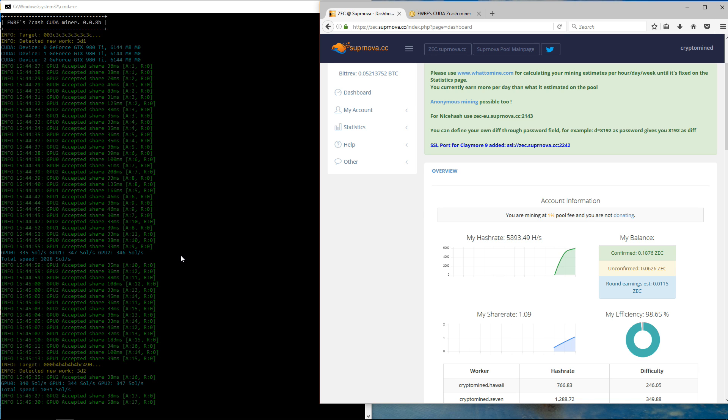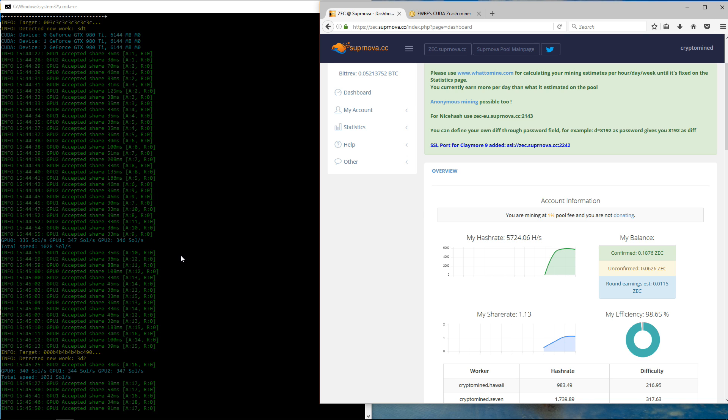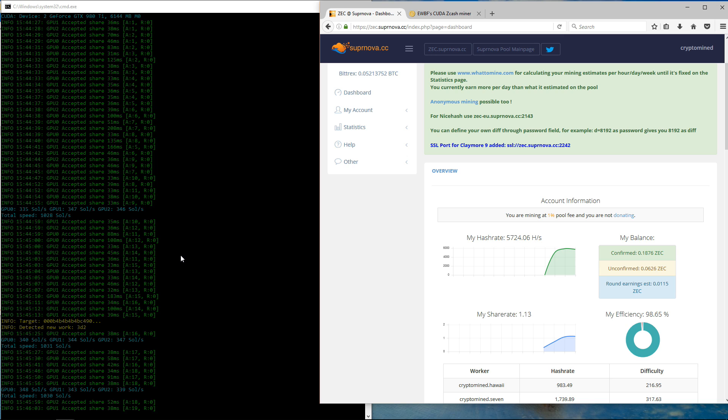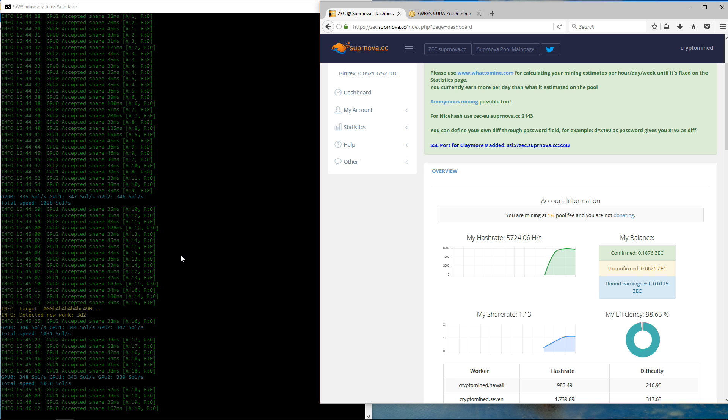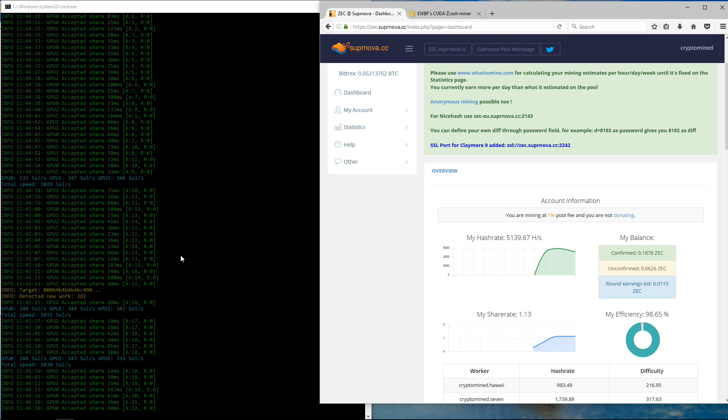So that's a pretty good improvement over the version 2 that I tried out in the last video. Almost a hundred solutions per second more. I could overclock these cards a bit more and get some more solutions per second out of them.